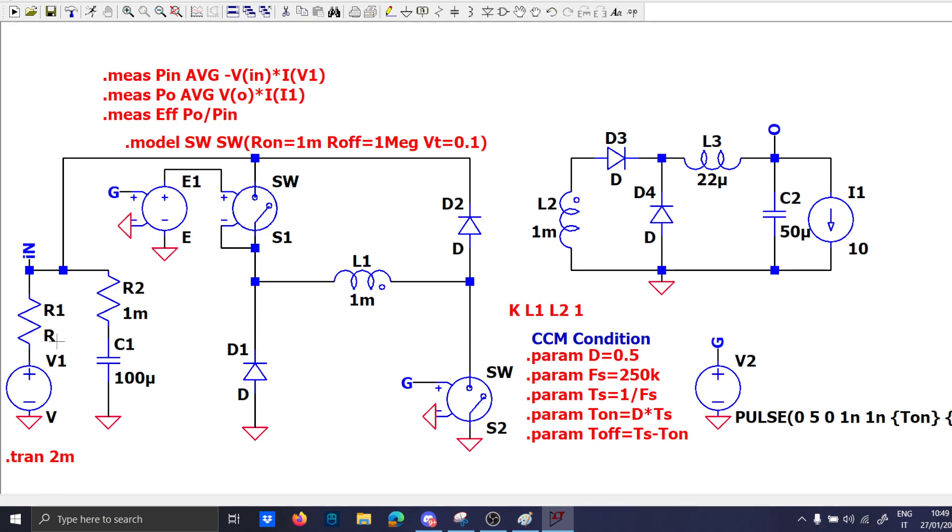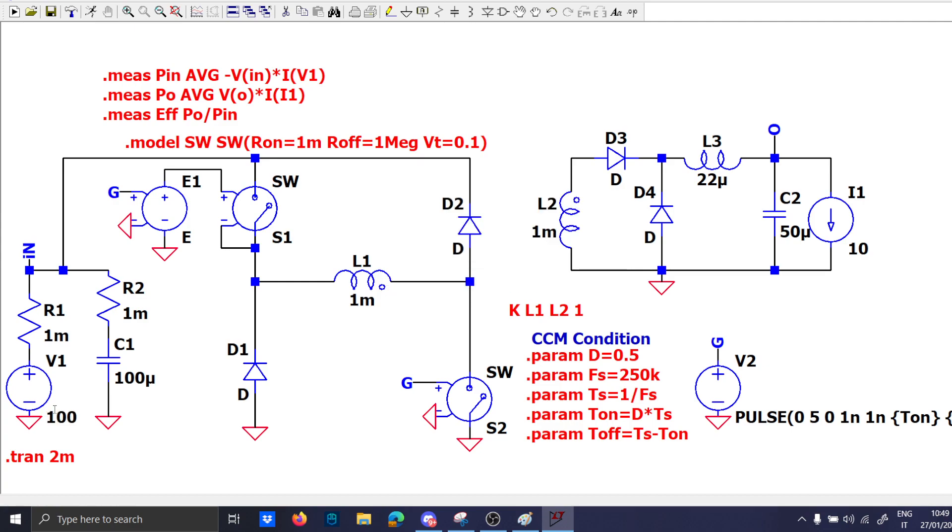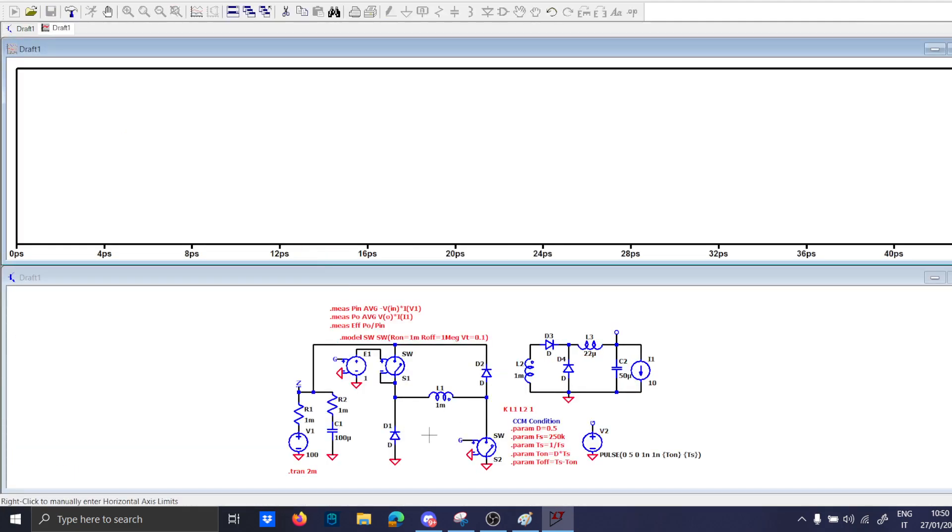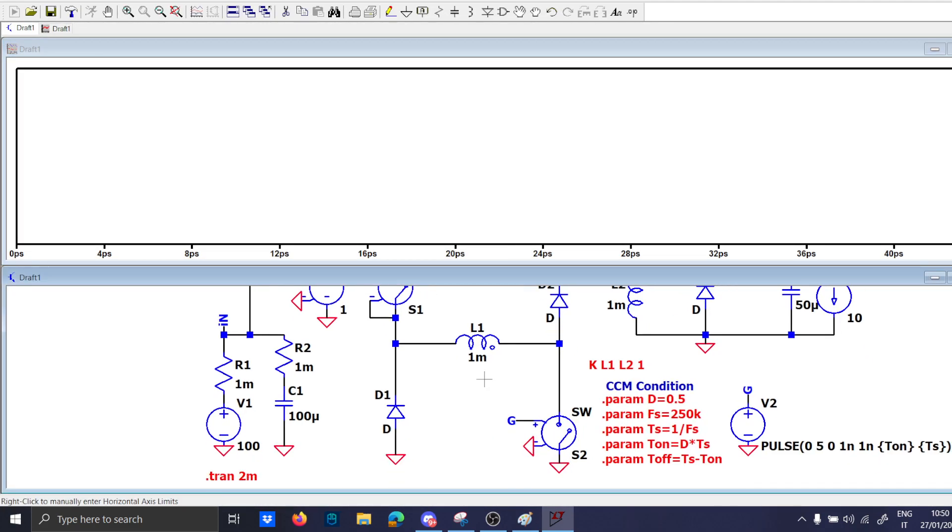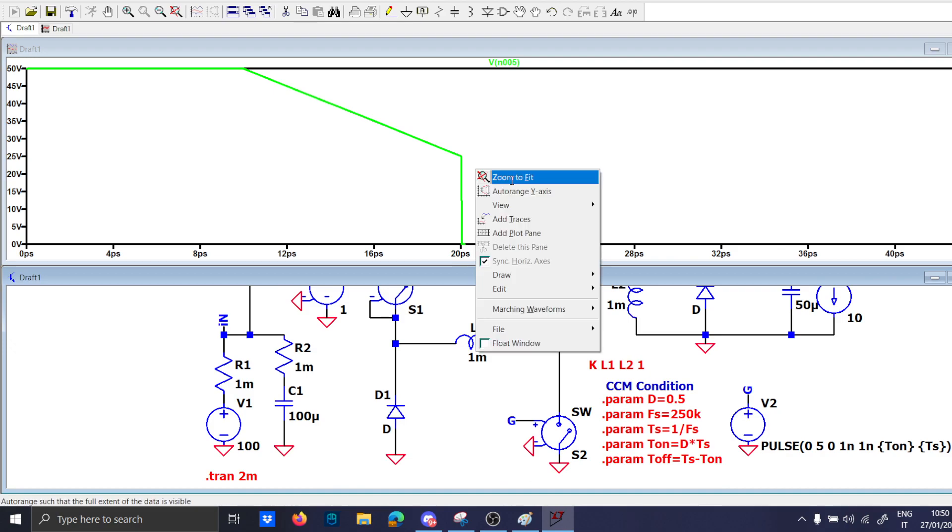Can't find the model of R. Ah yes 1 milliohm. And let's just put 100 volts. Run. Missing N value. One. Run okay.